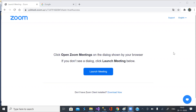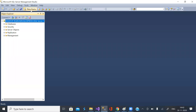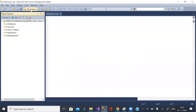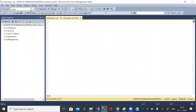Good morning and welcome back to one more session on LINQ, Language Integrated Query in C-Sharp. In this session I am going to explain to you how to use Group By in LINQ.